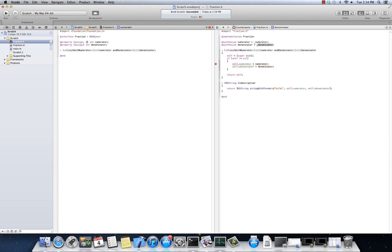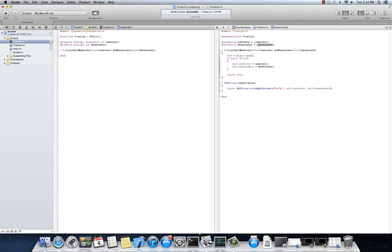There's another component here that I want to mention, another modifier, which is non-atomic. Non-atomic properties do not lock the property in the case of multi-threaded access. Multi-threaded access is, we're going to get, we'll describe that later in the semester.